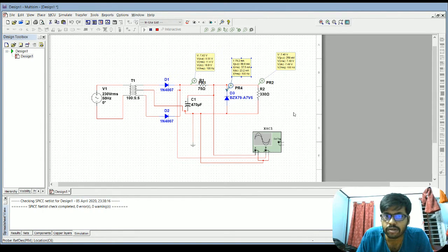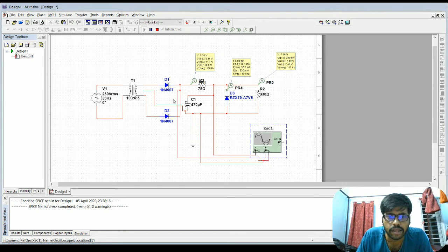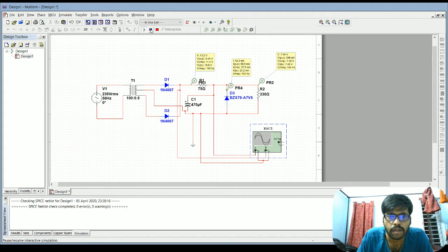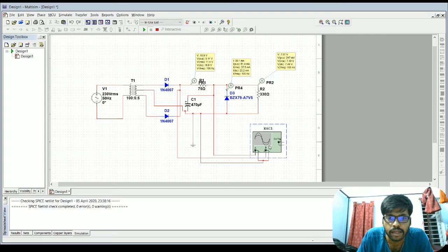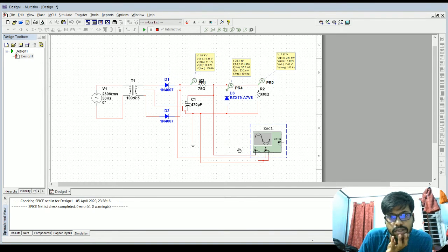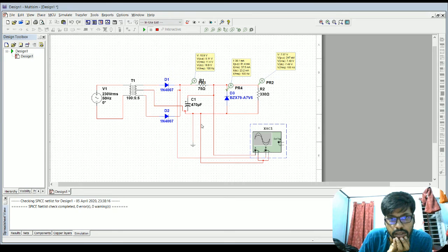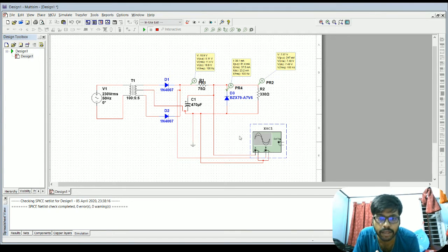The oscilloscope shows the input voltage without capacitor filter and the output voltage with capacitor filter. Channel A shows the filtered output connected to the load, and Channel B shows the diode output, which peaks at around 15 volts. The output in Channel A gives a 7.5 to 7.59 volt peak voltage.